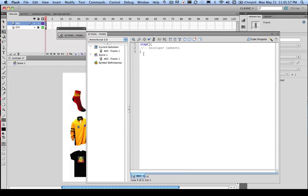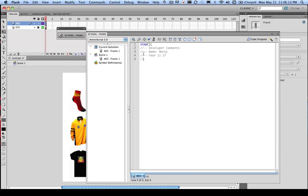So in this case here, it's such things as, like you put your name. You'd also put things such as the subject. So you could put year 11 IT, or if it's year 12 IT, you'd put year 12 IT, and then you'd also probably want to put the date in as well.